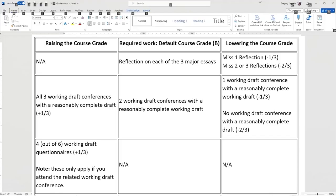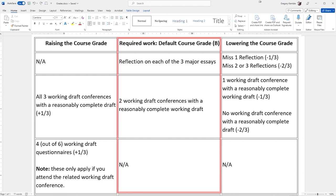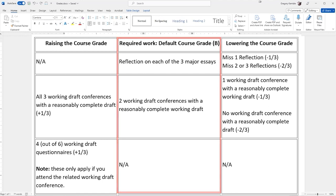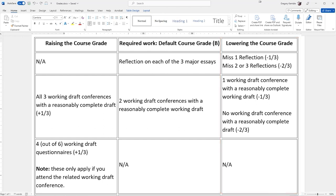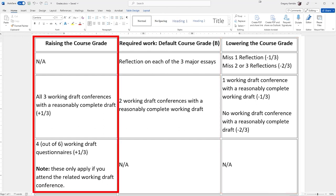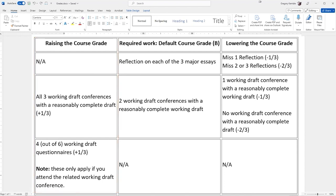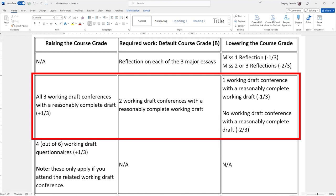This is a syllabus. The center column here is the stuff for a default B, and if you don't do all the stuff that's listed there, the consequences for that to your grade are in this column. And then over here, there are some things that you can do in addition to earn a third of a grade, usually. So let's look here, just noting that if you do all three working draft conferences with a reasonably complete draft, we'll talk about that in a second.